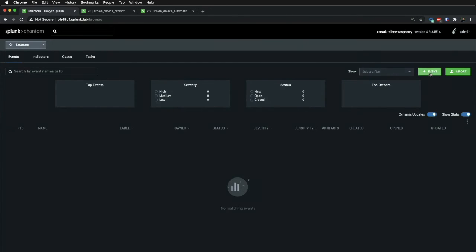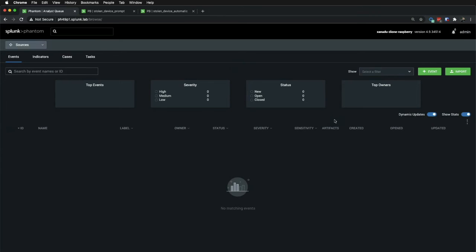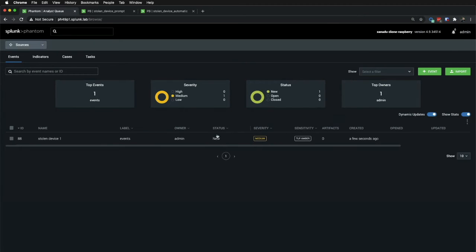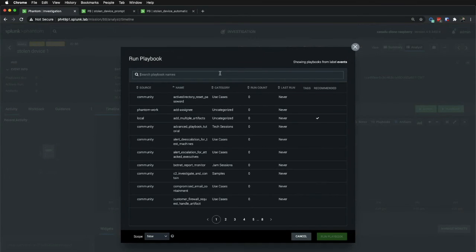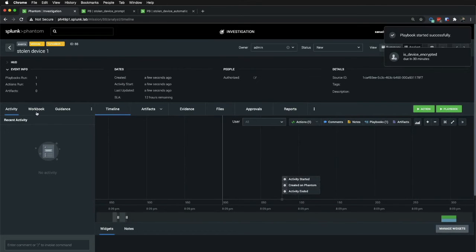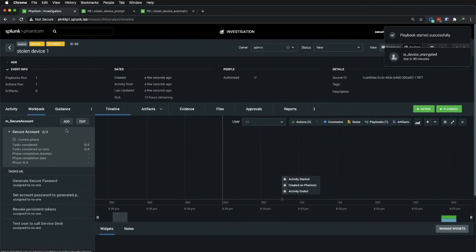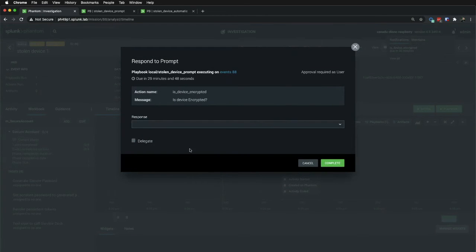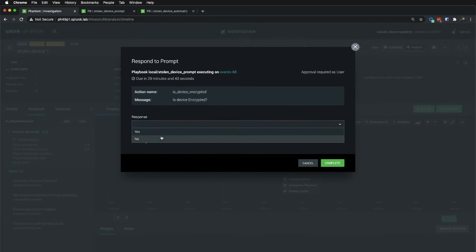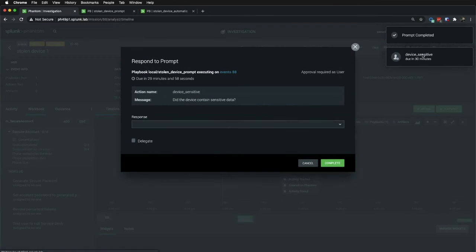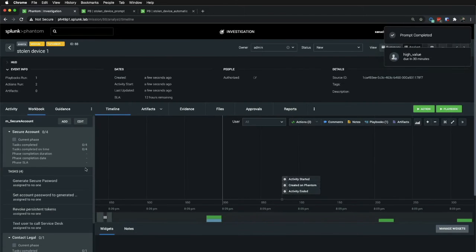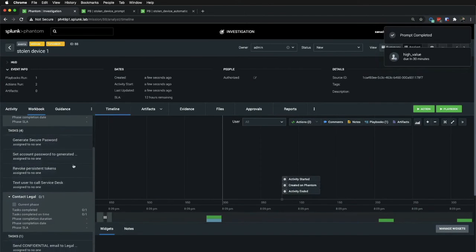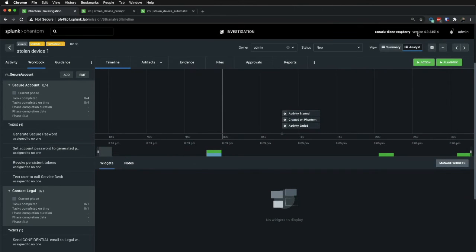So, I'll create a new event. I'll call it stolen device one. And here I'm going to run the playbook that you just saw. Prompt. All right. You can see that the playbook immediately added the secure account modular workbook. And I've been prompted. So, if we look at the prompts, you can see that the very first question is, was the device encrypted? And if I say no and complete, it's going to prompt me the appropriate follow-up question. Did the device contain sensitive information? And if I say yes here, then you can see what will immediately happen is the contact legal has been added.